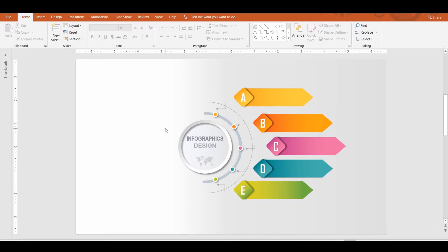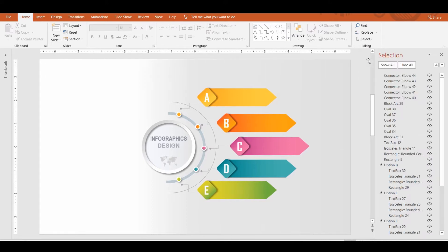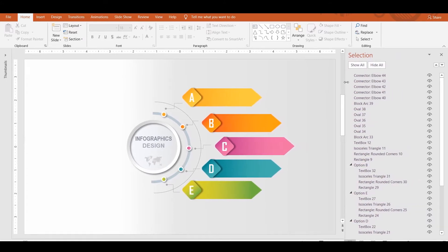So here is how you can manage multiple objects easily using the Selection Pane. To open the Selection Pane, go to the Home tab, then click the Select drop-down button, and then click Selection Pane. In case the Selection Pane is not completely visible, use the vertical divider to resize it.